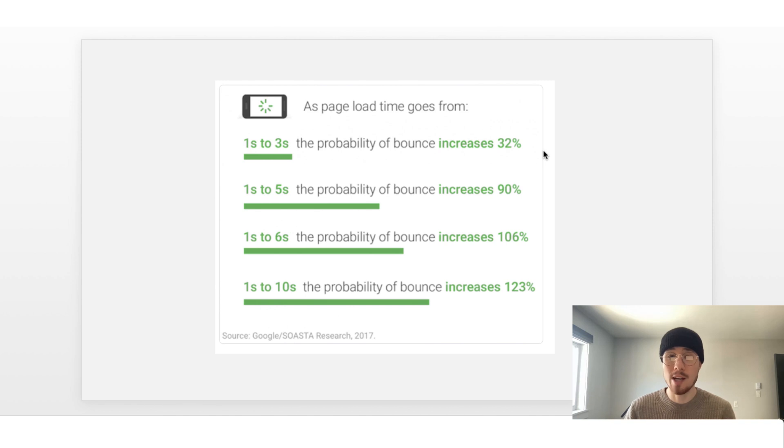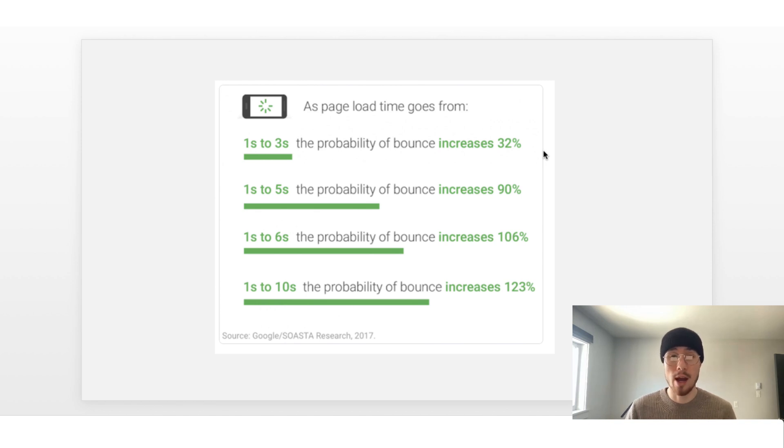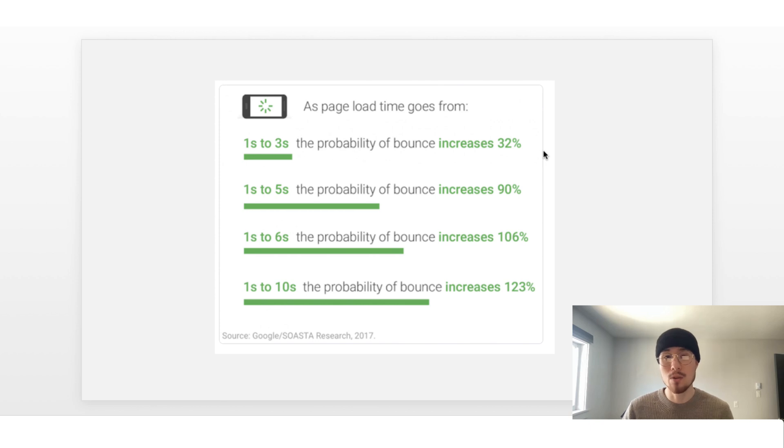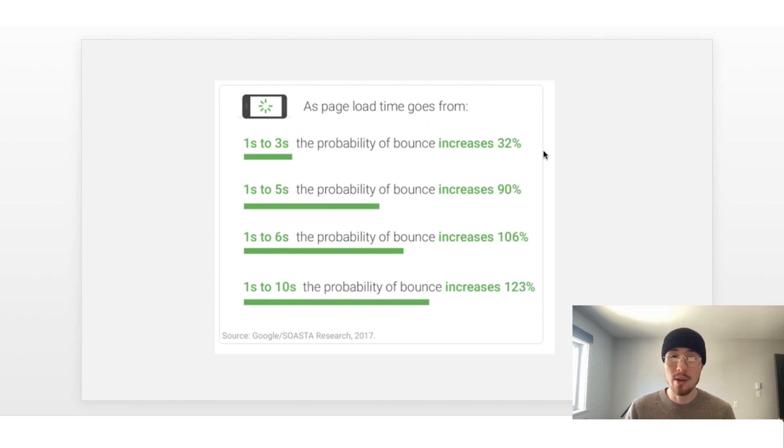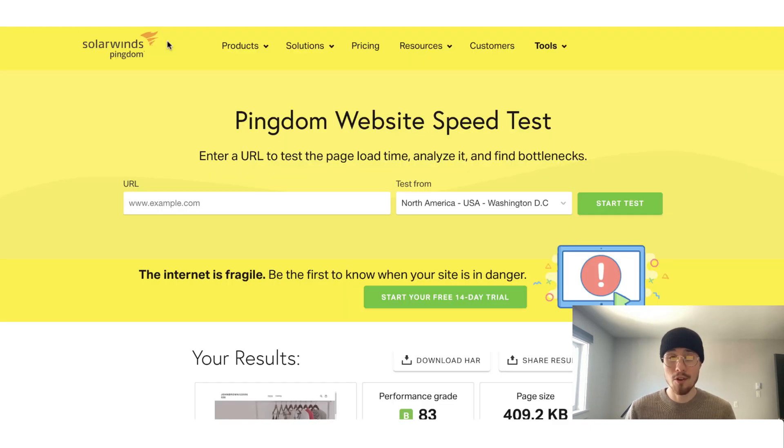Speed has also become a vital part of how ad networks see your Shopify store. I know with Google AdWords and with Facebook, they check your speed now. They want to make sure that the customers who click on those ads have a really good experience. And part of having a really good experience is having a fast store.